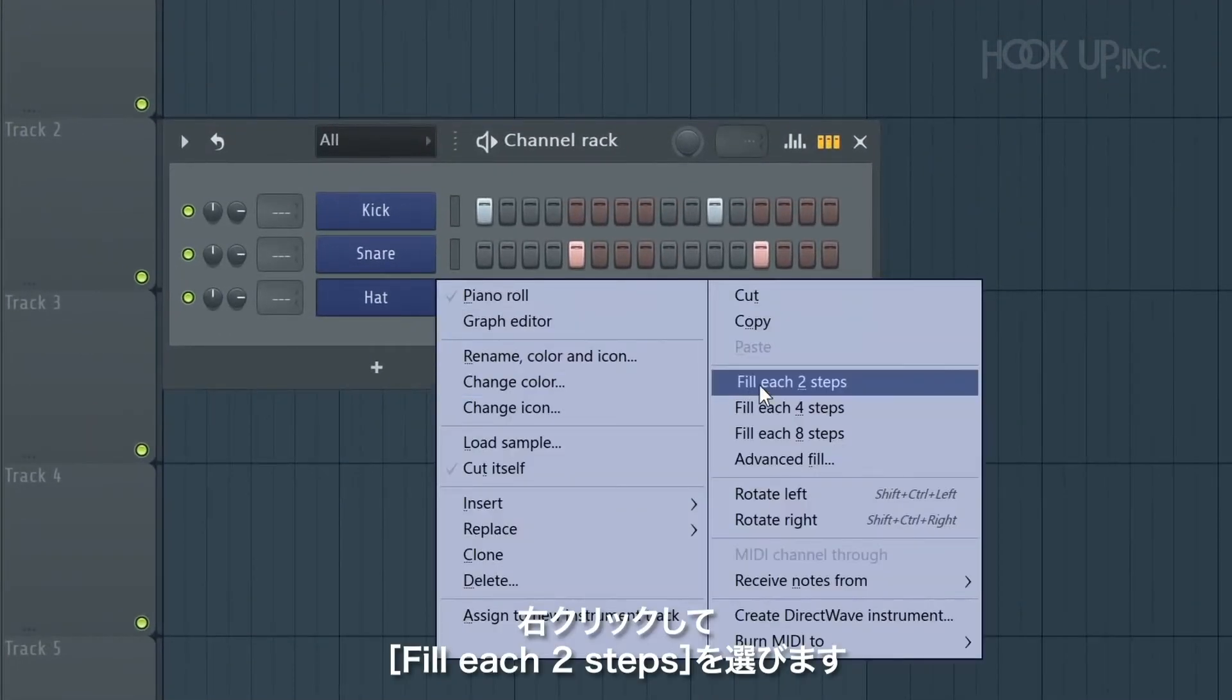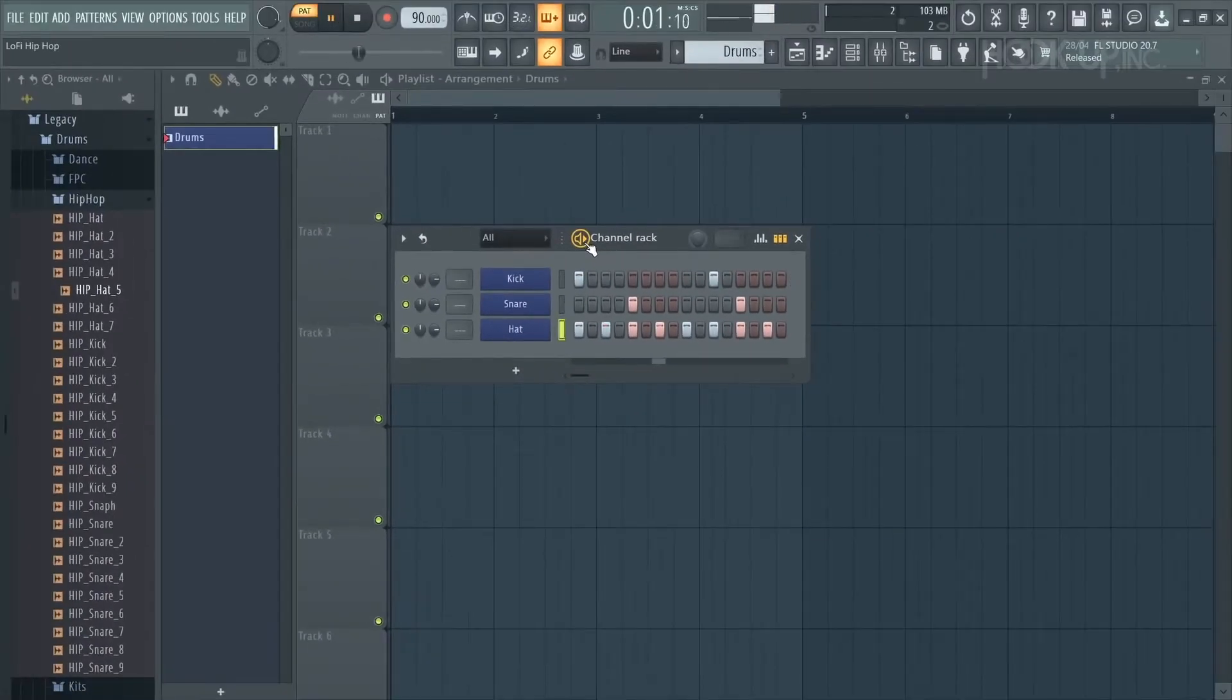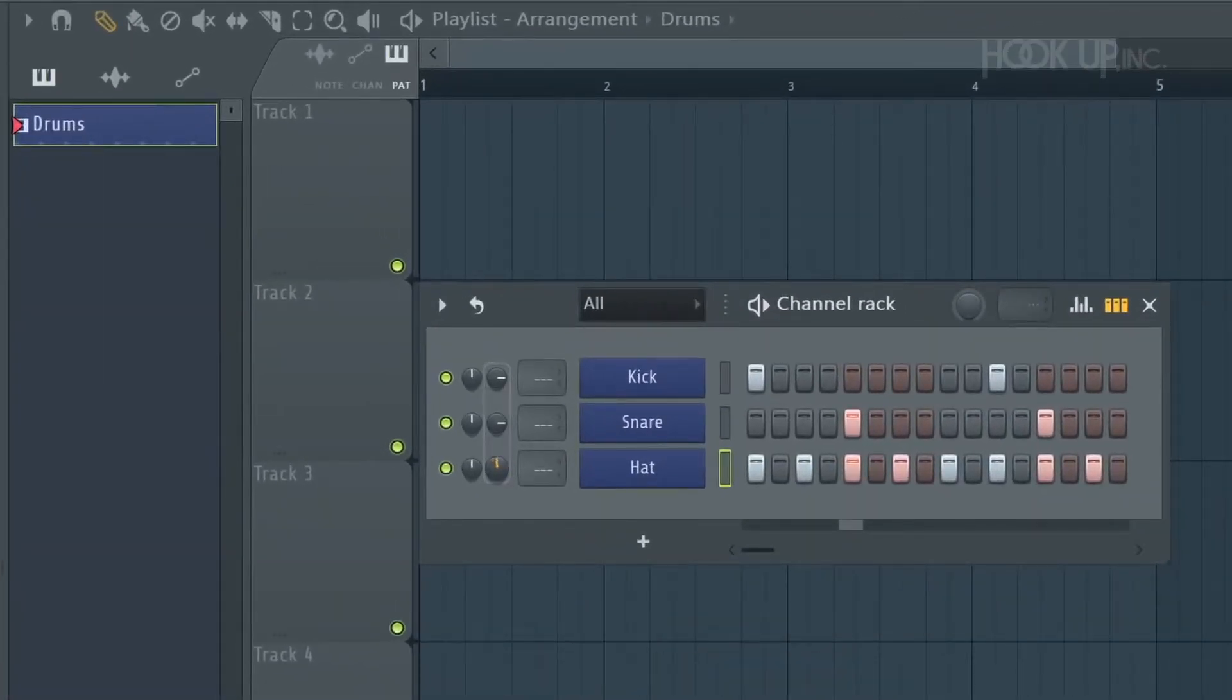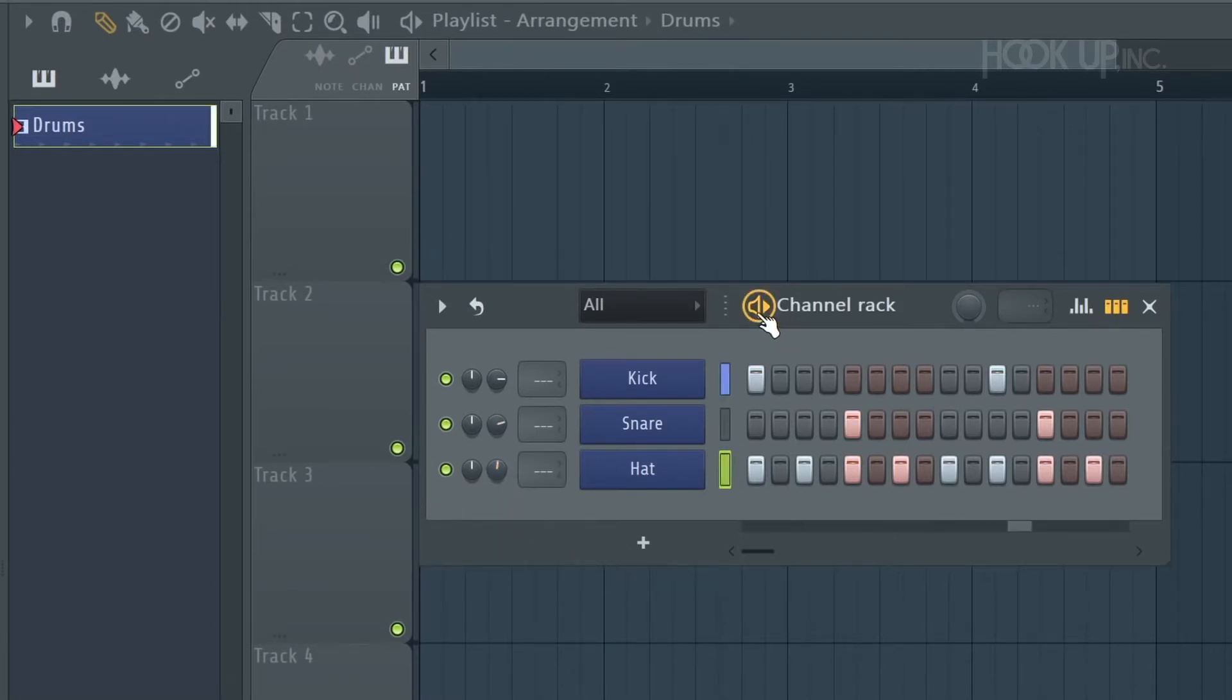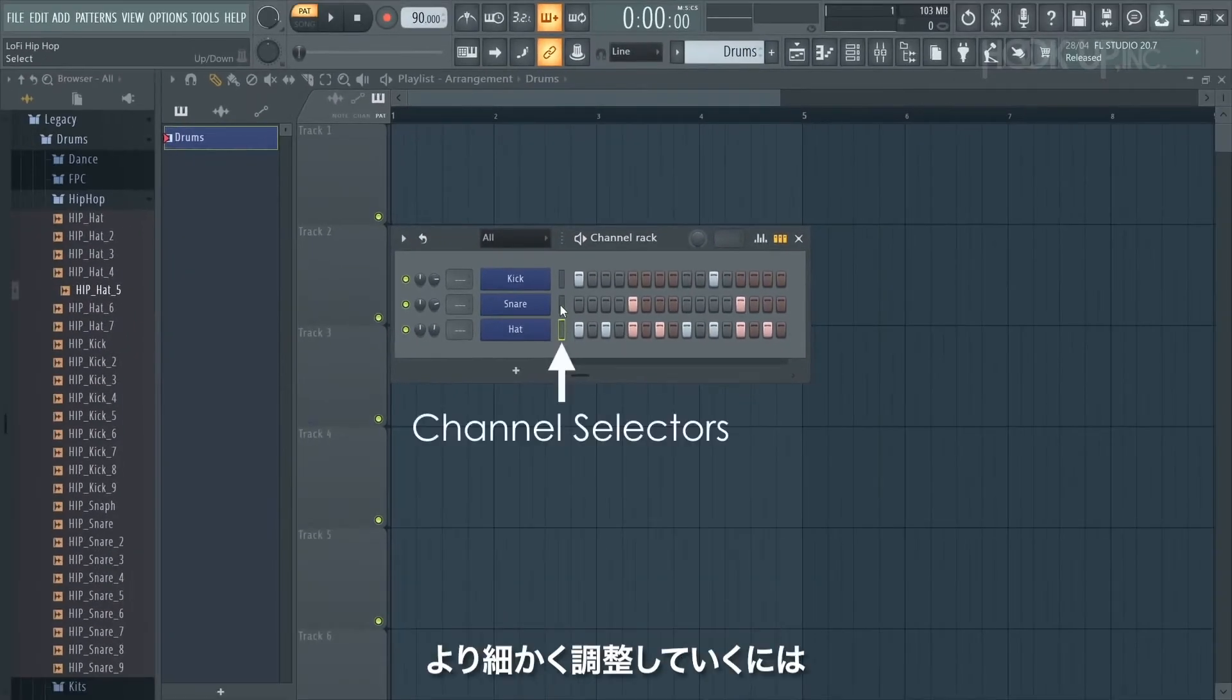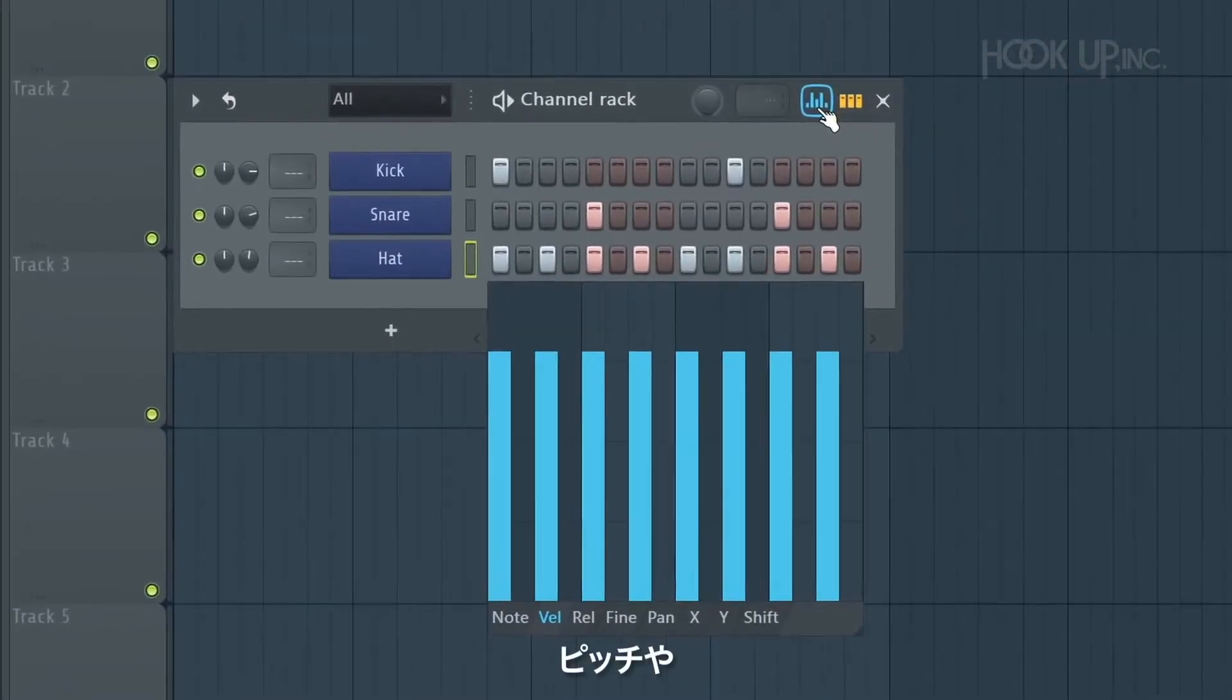That sounds great but the hi-hats are far too loud, so I'm going to use the channel volume dials here just to get everything sitting in the right place. This is a quick and easy way to program a beat, but if you want more control you can select a channel and open the graph editor where you can change the pitch, the velocity, and many other parameters.